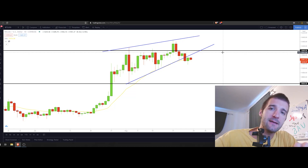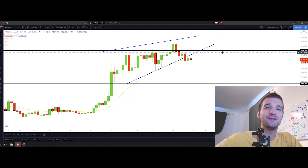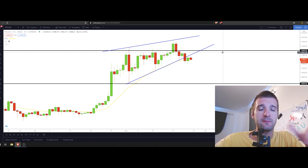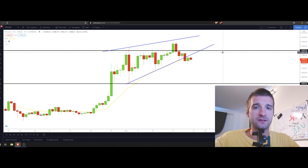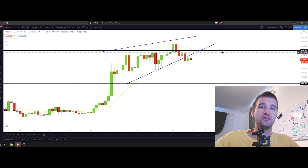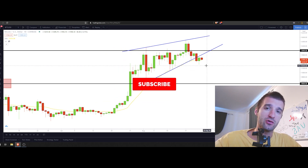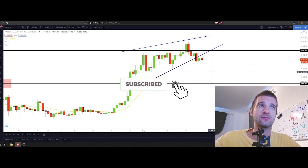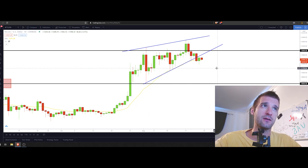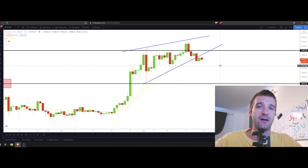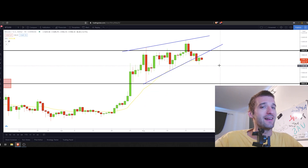Welcome back to the GrapeaWealth channel. In today's episode we're going to be doing Sunday's technical analysis on Bitcoin, VeChain, and LINK, because those three coins are most wanted on our channel. If you want technical analysis on other coins, let me know in the comment section below — just make sure that coin is listed on TradingView. Don't forget to hit that like and subscribe button. Let's get started.